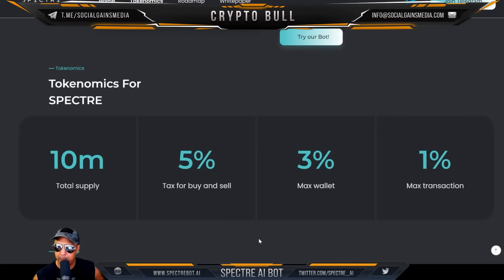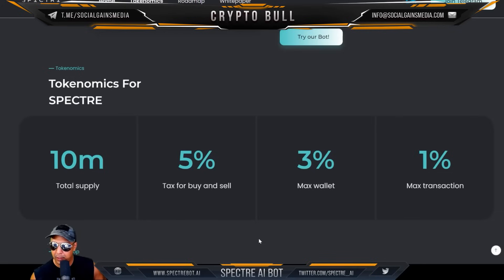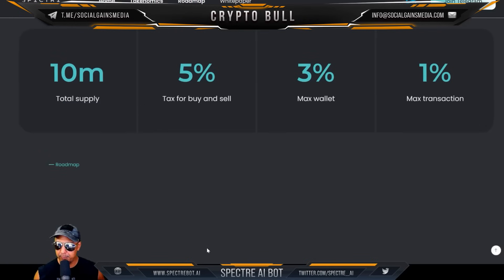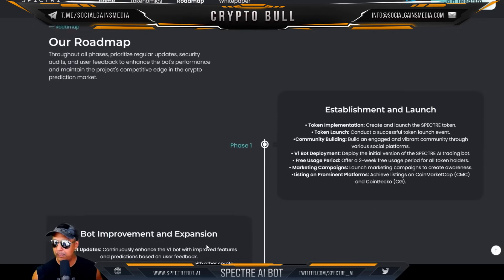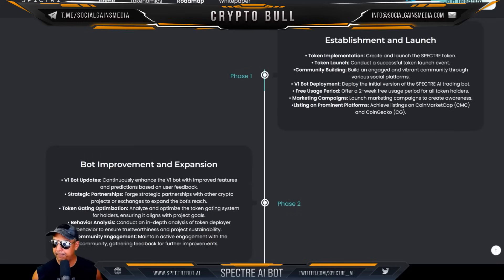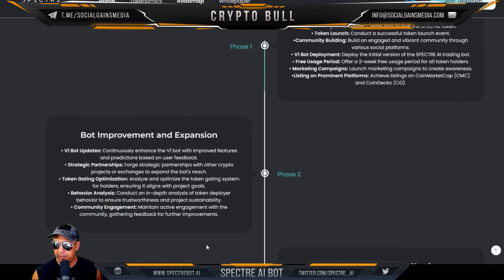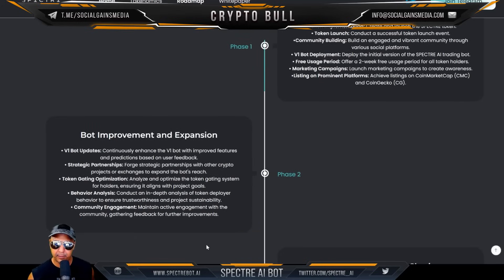The tokenomics for Specter: 10 million total supply, 5% tax for buy and sell, max wallet 3%, max transaction 1% — pretty decent.